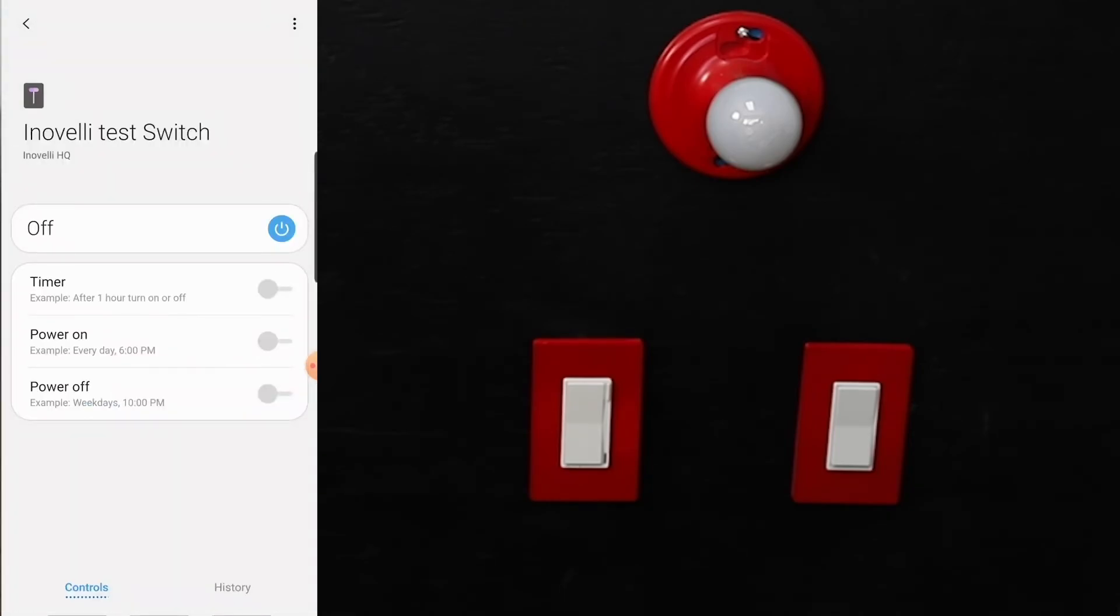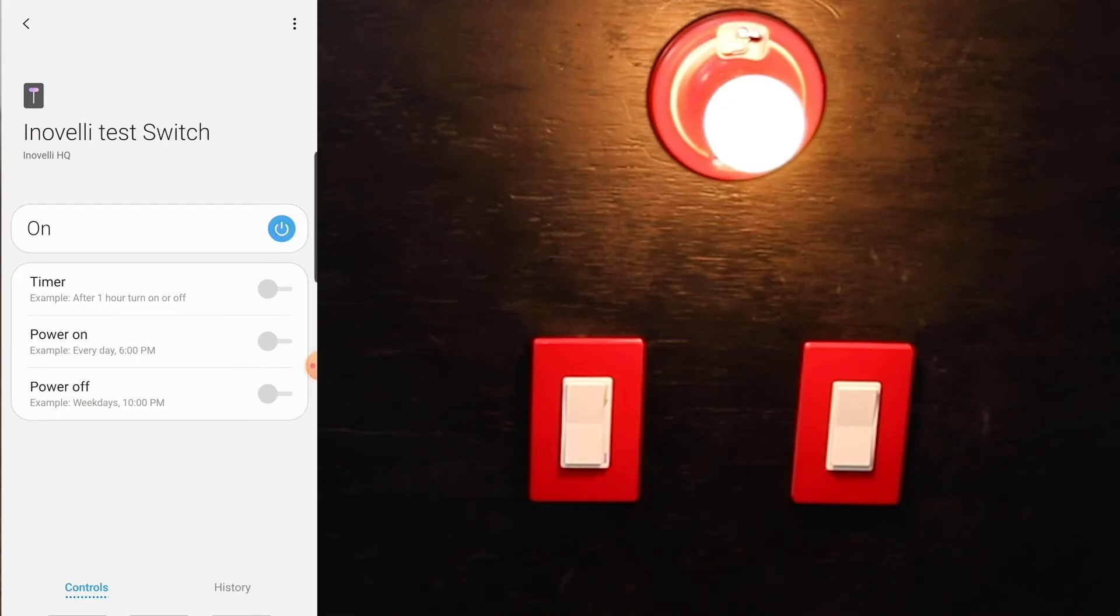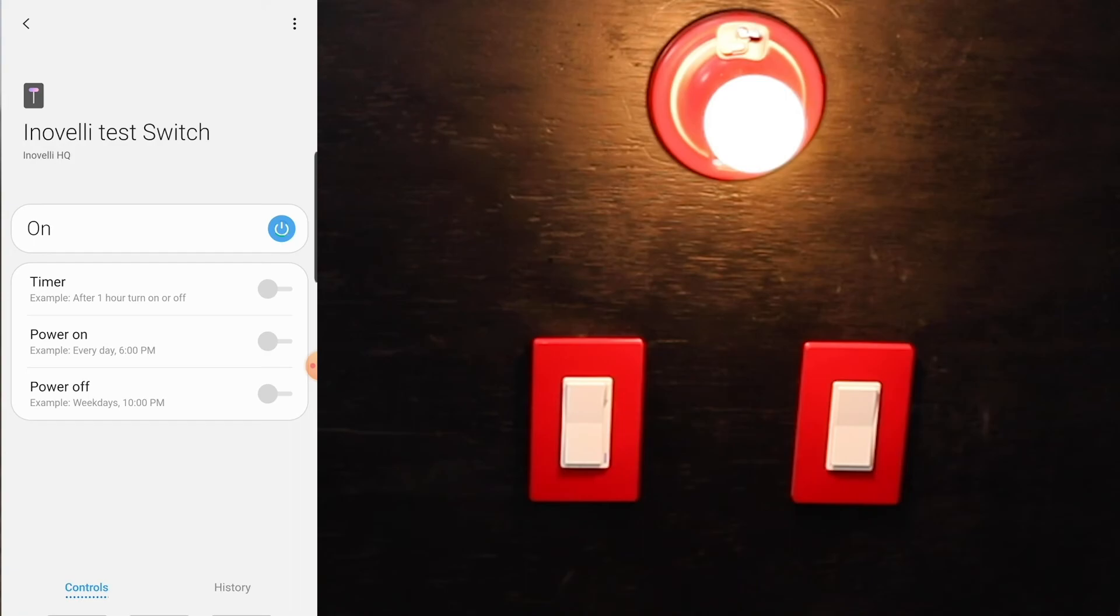Turn it on, turn it off, all those things work really well once you have that done. So there you go, that's it. Pretty easy process to pair the Inovelli LZW30 Black Series on/off switch to the Samsung SmartThings hub using the all-new Samsung SmartThings Connect app.